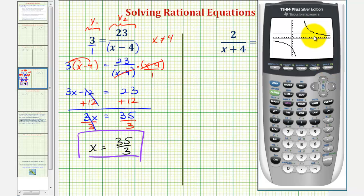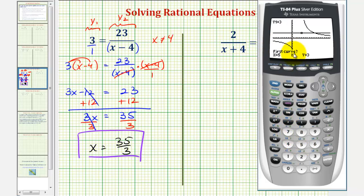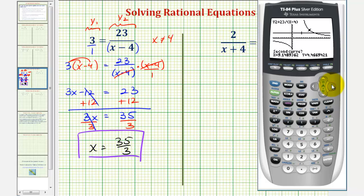Now to find the x-coordinate of this point of intersection, we'll press second trace for the calculation menu, option five for intersection. For the first curve, we're on this horizontal line, so we'll press enter. For the second curve, we want to be on this piece of the curve. We can press the right arrow to make sure it's on the correct piece, press enter, and when it says guess, press enter again. This verifies that our solution is correct: x equals eleven point six repeating, which is thirty-five thirds.